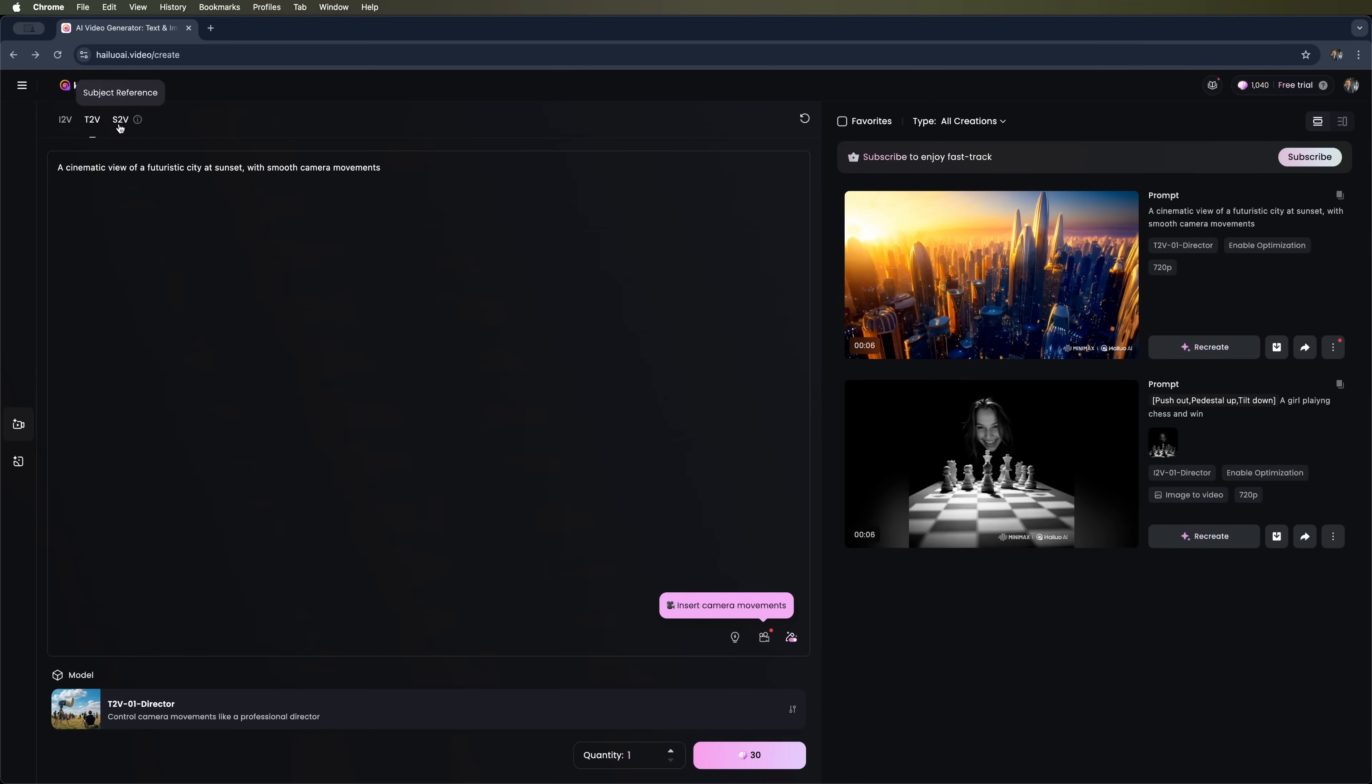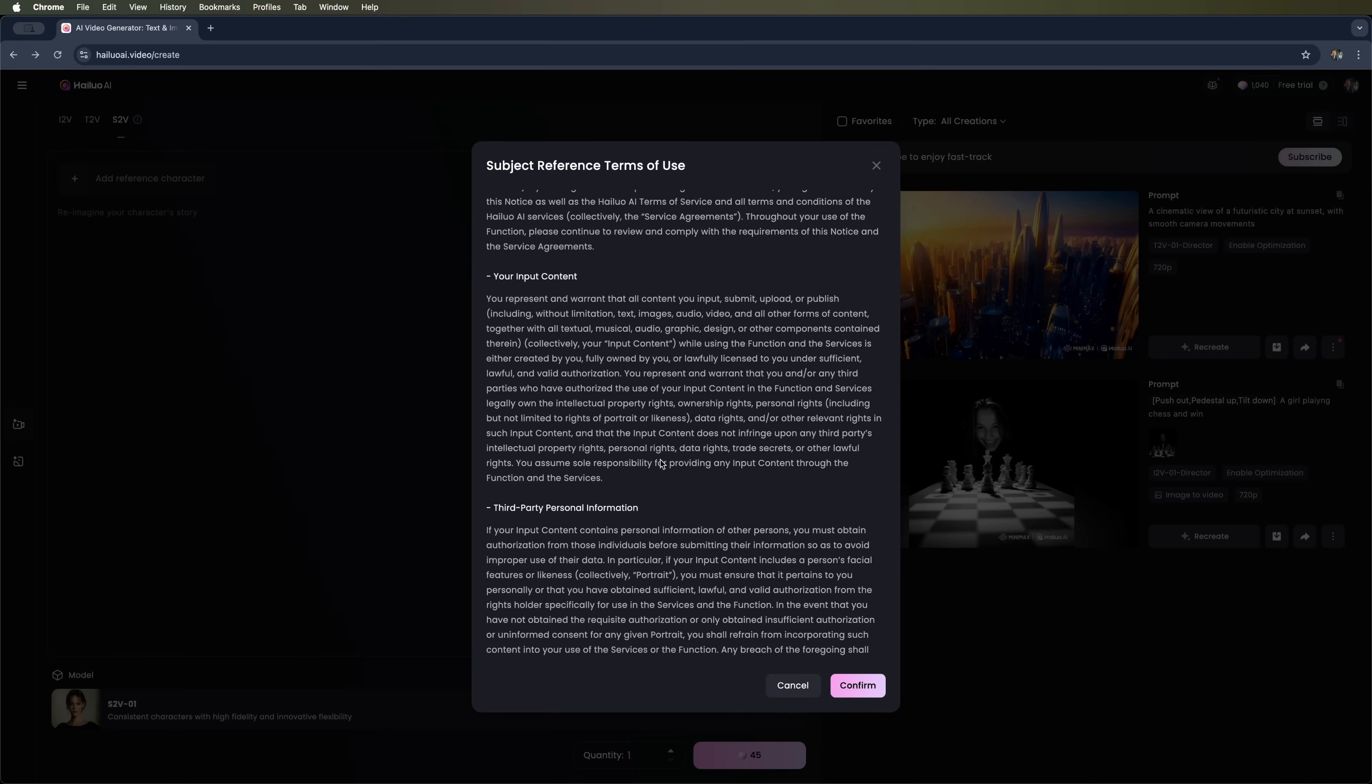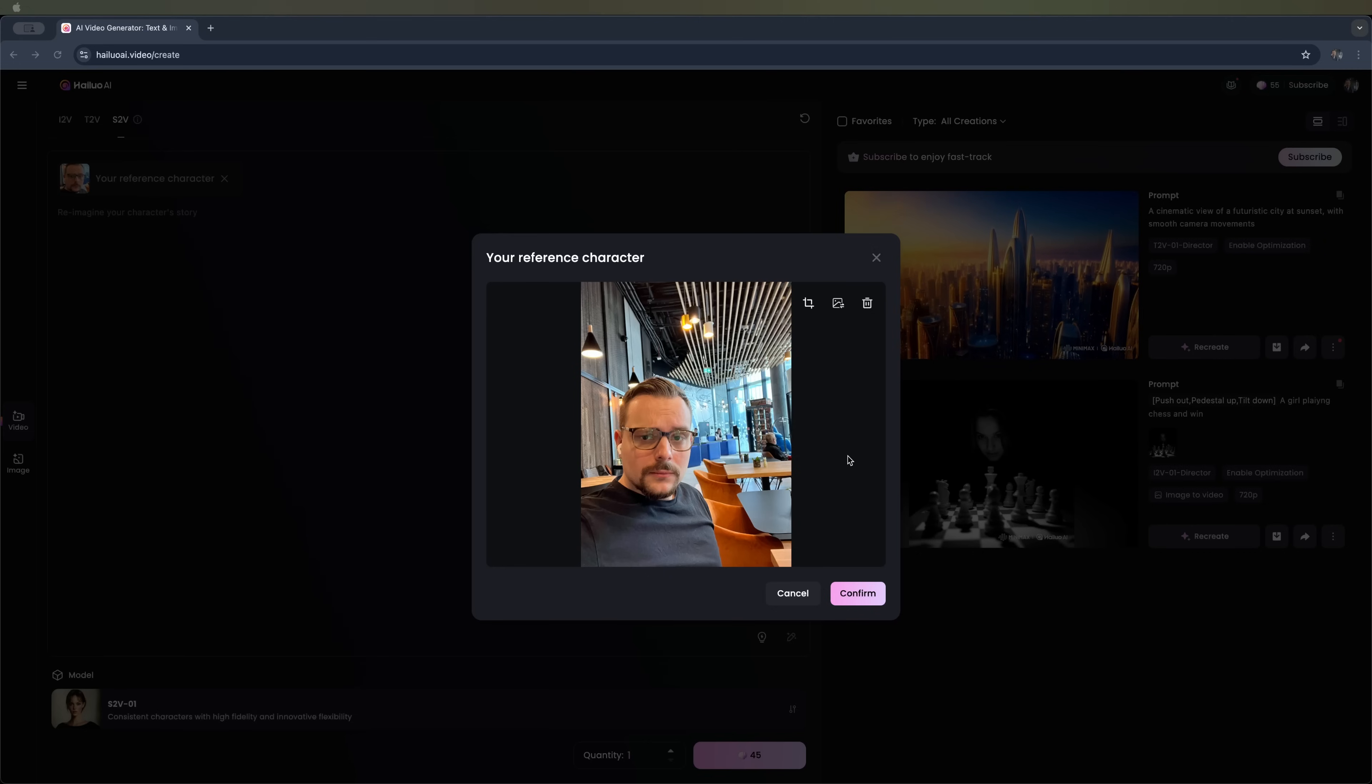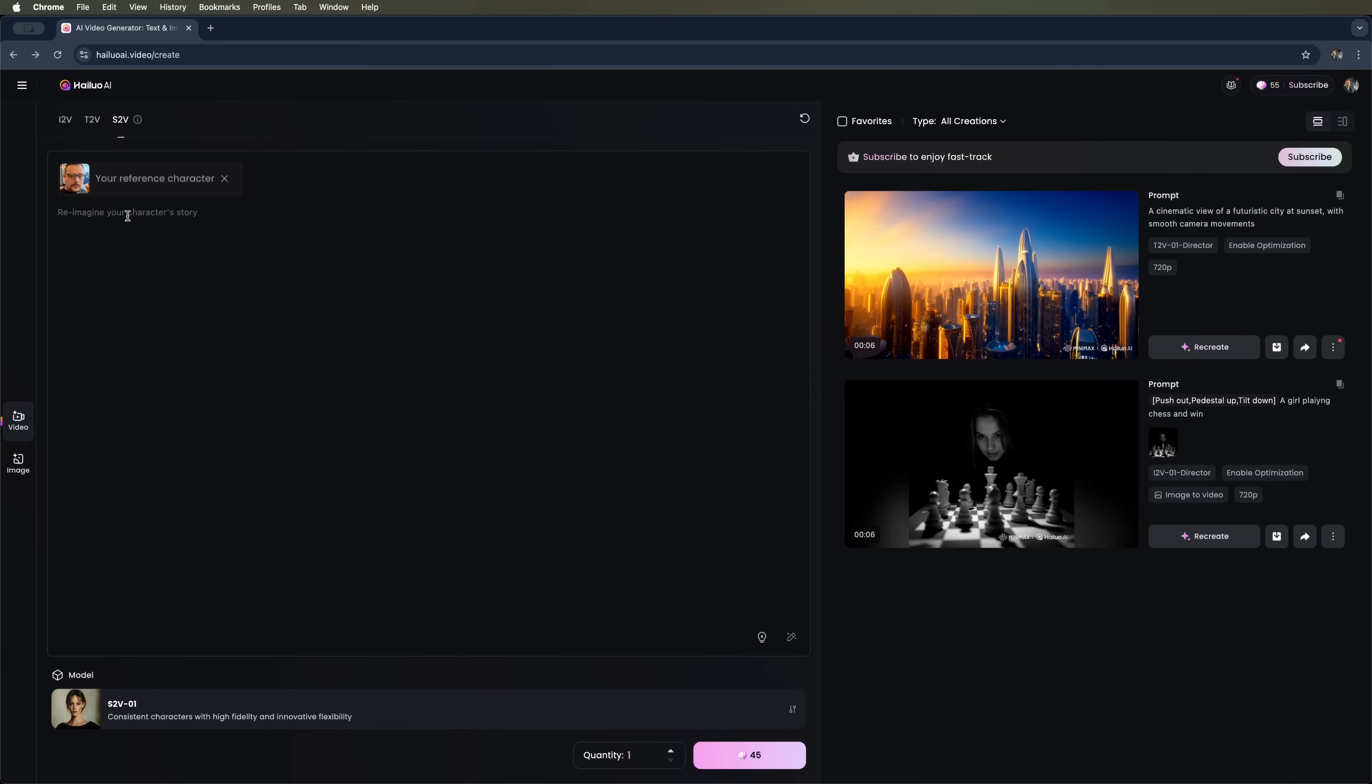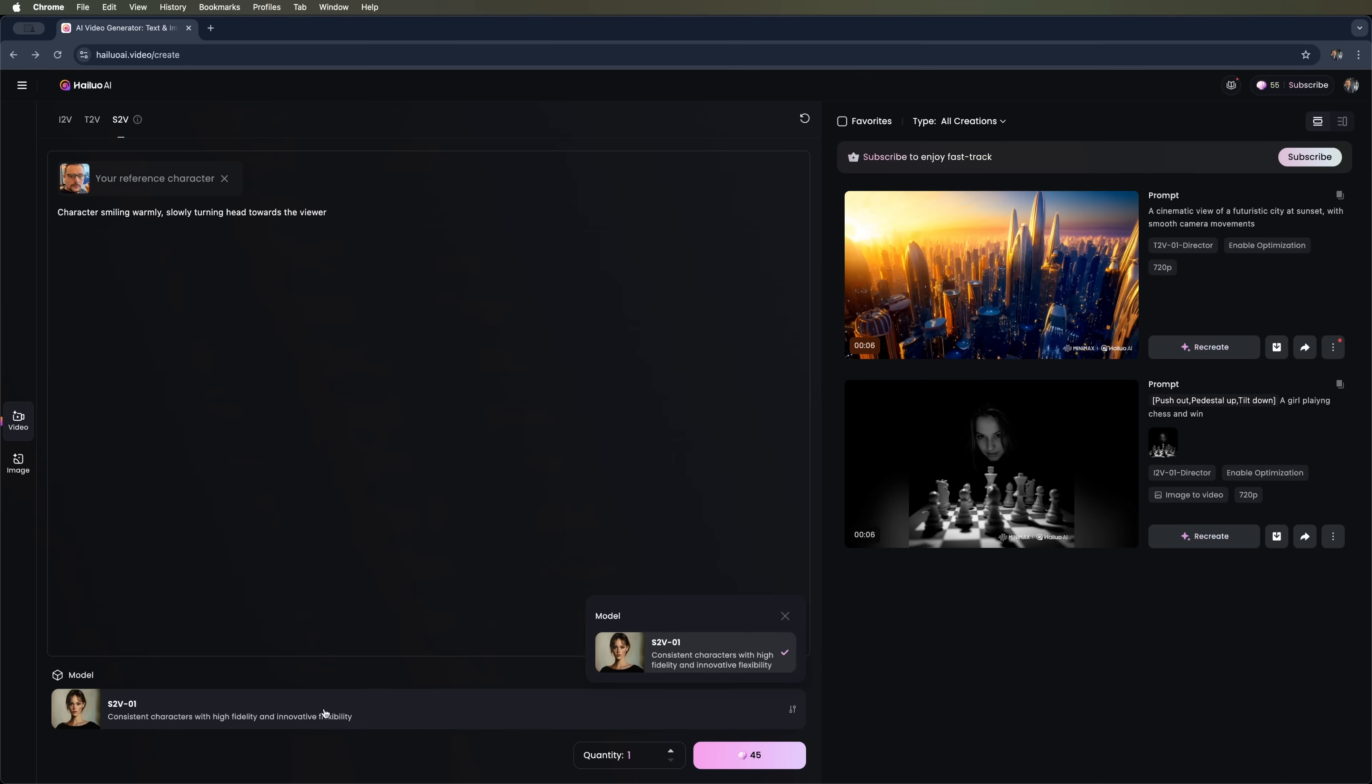The next feature is subject reference. To proceed, you'll need to accept the privacy policy and terms of use. Here we need to upload a reference character. I'll upload my photo. This is the one I'll use. In the reimagine your character story field, I'll enter: character smiling warmly, softly turning head towards the viewer. You can enable or disable prompt enhancement. I'll turn it off for now. I also won't apply any presets. It's important to note that this feature works exclusively with the S2V01 model, which generates highly consistent characters with strong likeness. This type of generation costs 45 credits.